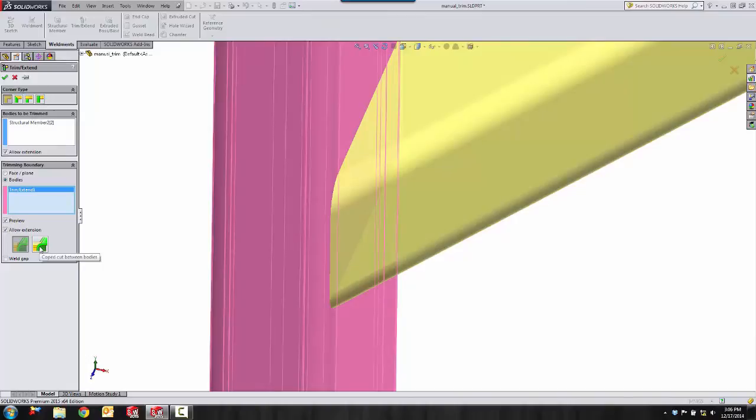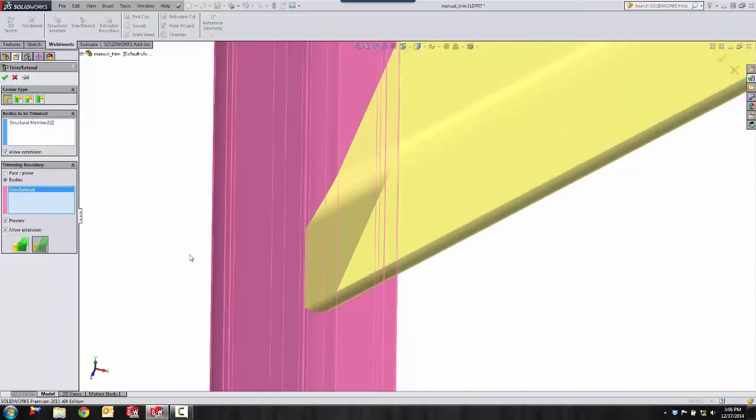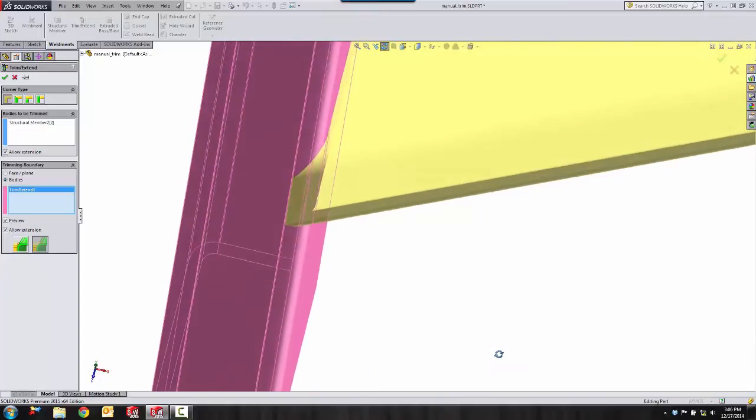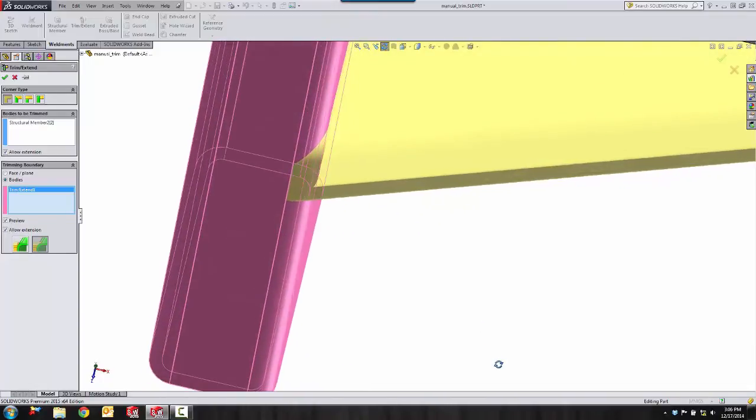Coped cut between bodies. I select that and it copes this cut around the trimming body.